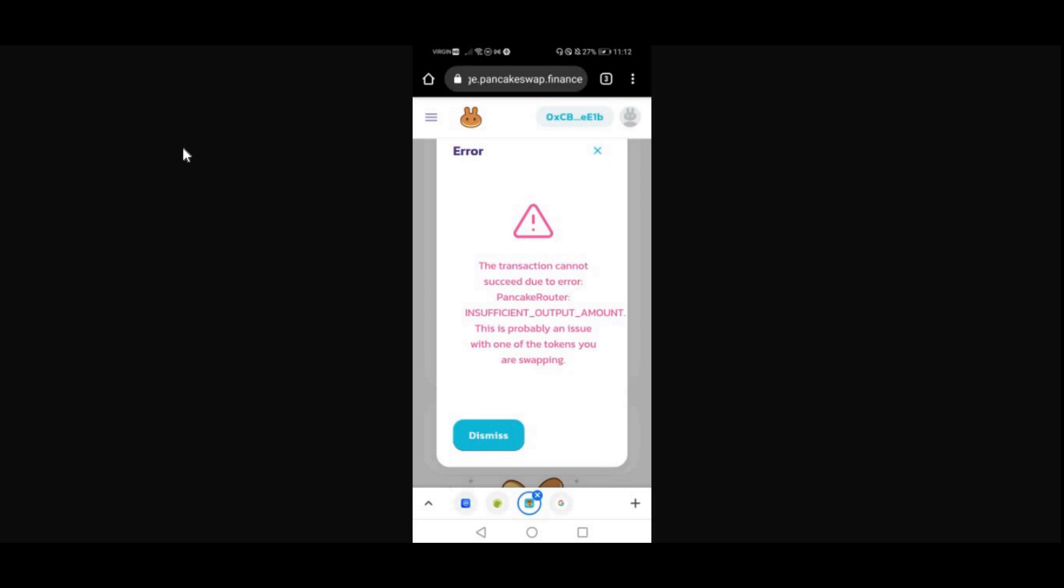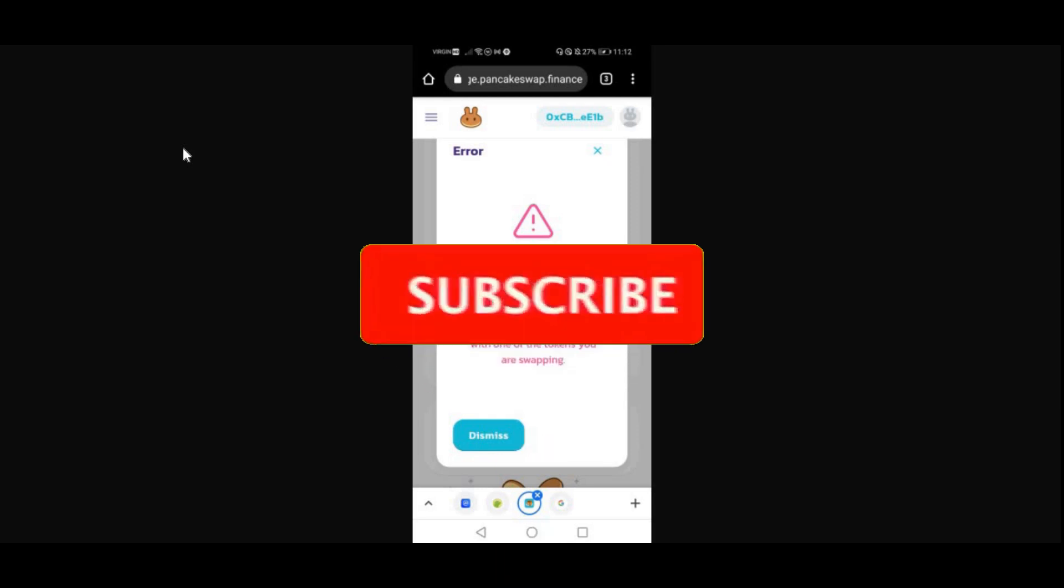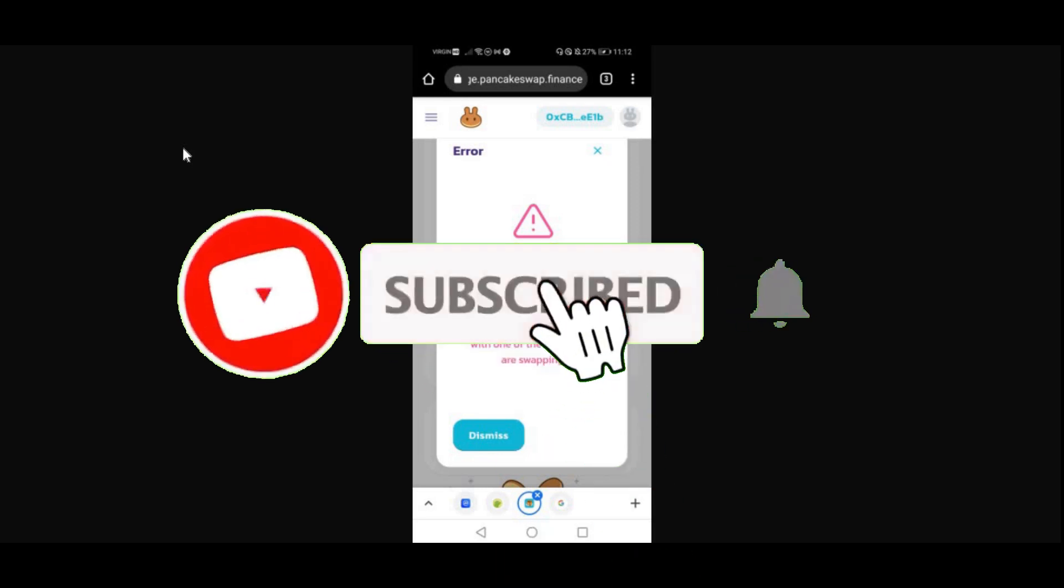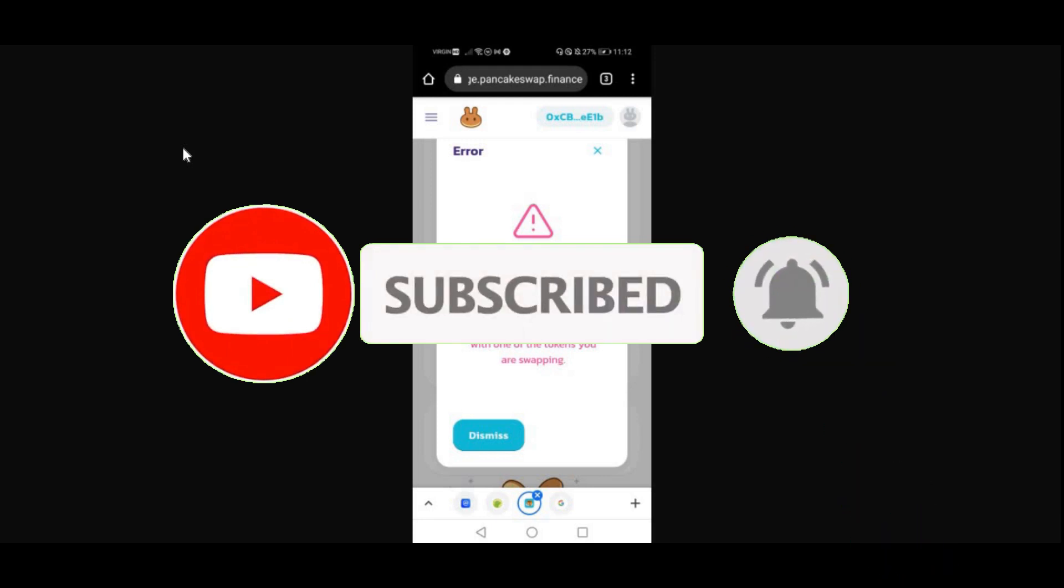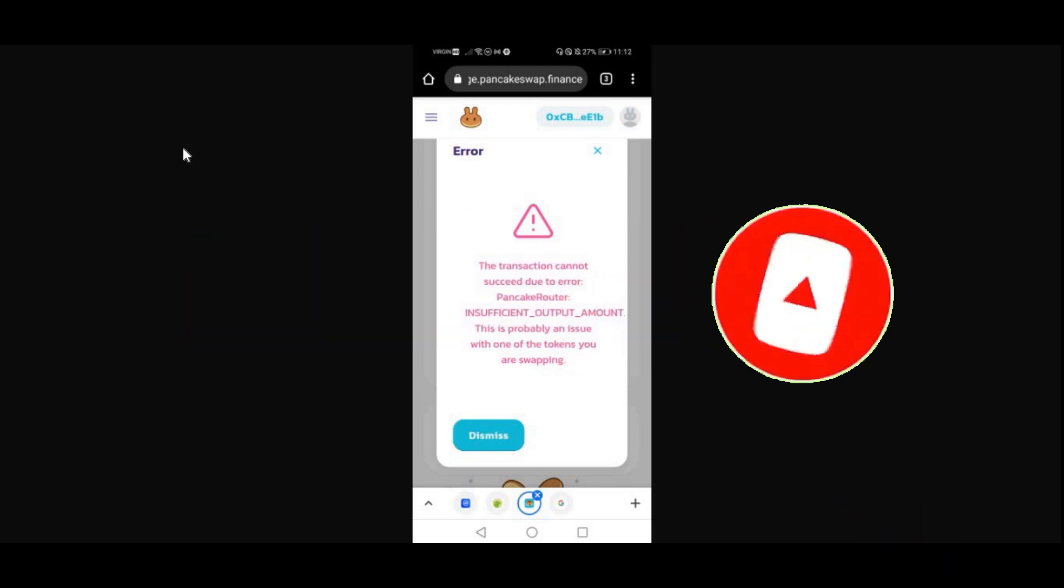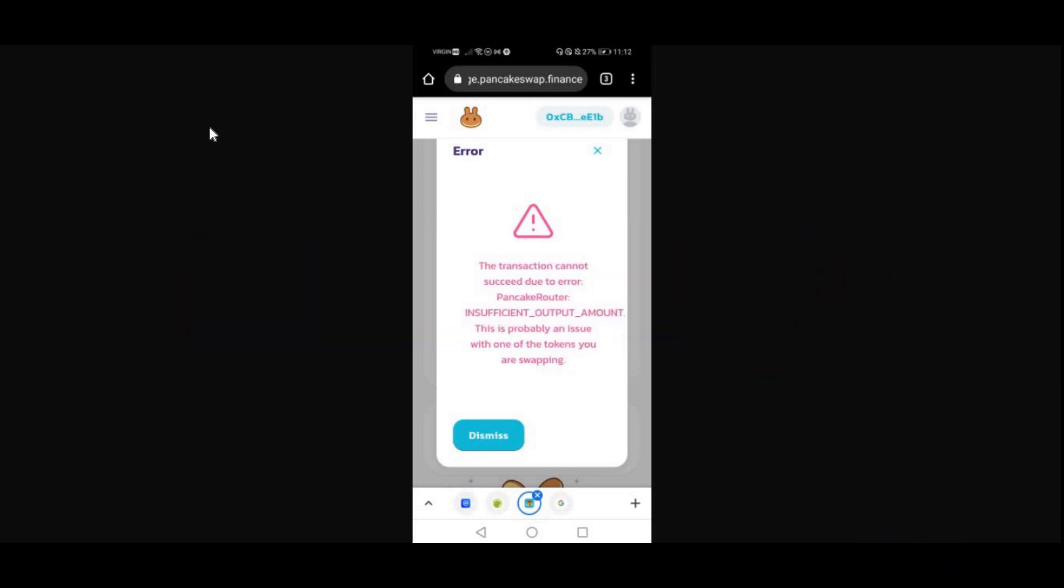Make sure to subscribe if this worked for you and also like the video as well. Thank you for watching. Make sure to subscribe to my channel as I will be doing a giveaway once I reach 10,000 subscribers. That's pretty much it. Thank you for watching, and I'll catch you guys in my next video. Take care and peace.